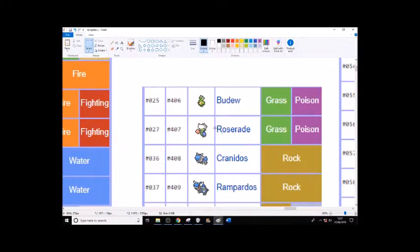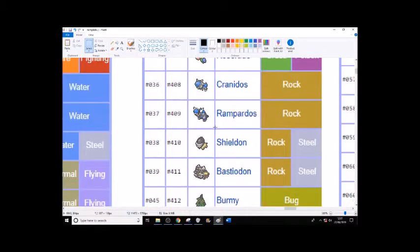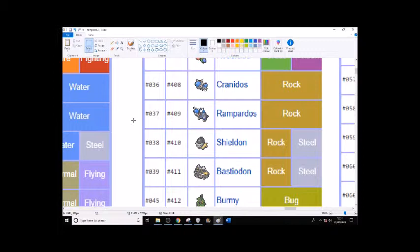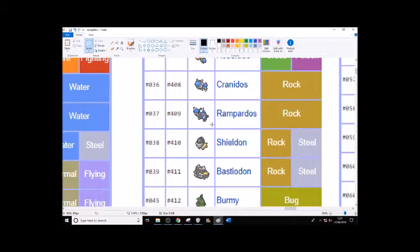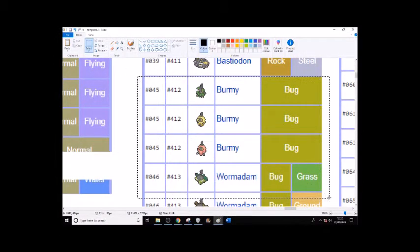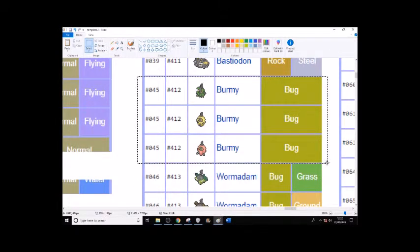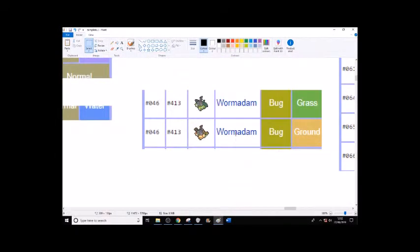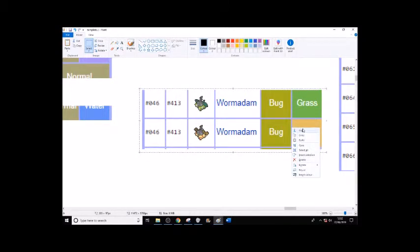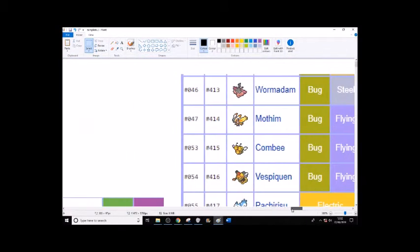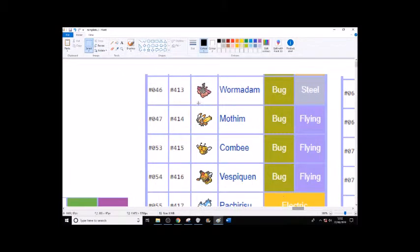I think Budew and Roserade will be there, and I don't know about the fossils. Fossils are like the starters - they could be in, they could not be in it. You know, it would be possible either way, like you just need to go into the mines or quarry and get fossils. I'm going to get rid of the Burmy line because nobody really cares about Burmy and who gives a damn about Wormadam.